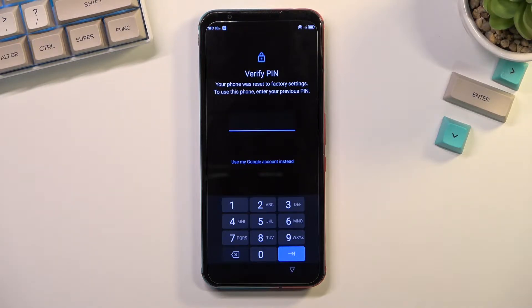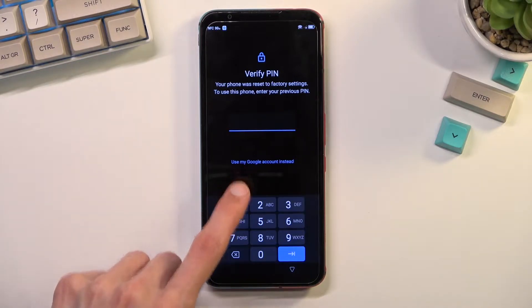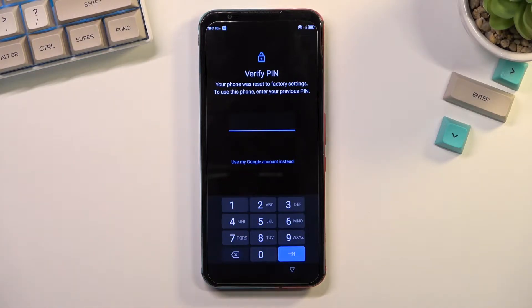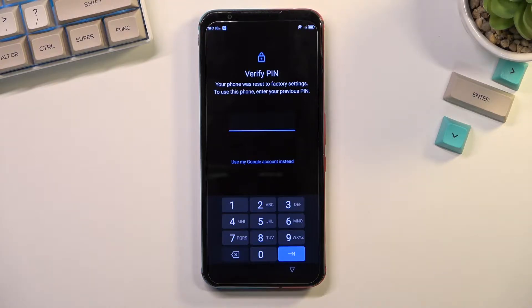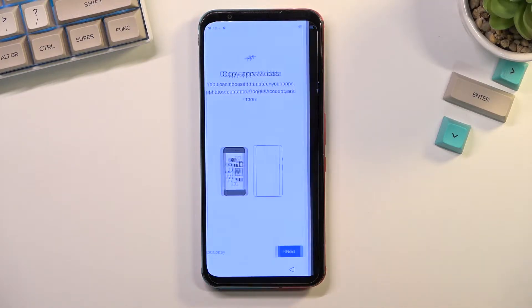You can see that the phone I have right here is locked, telling me to verify the previously used PIN. I can also press right over here and verify it using the Google account, but assuming we don't know either of those things, we can just bypass this.